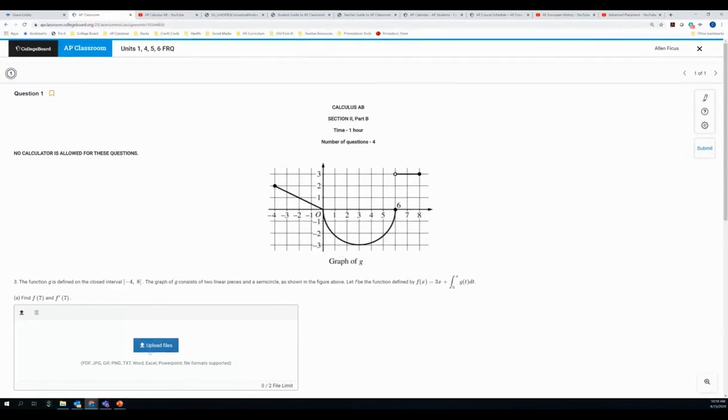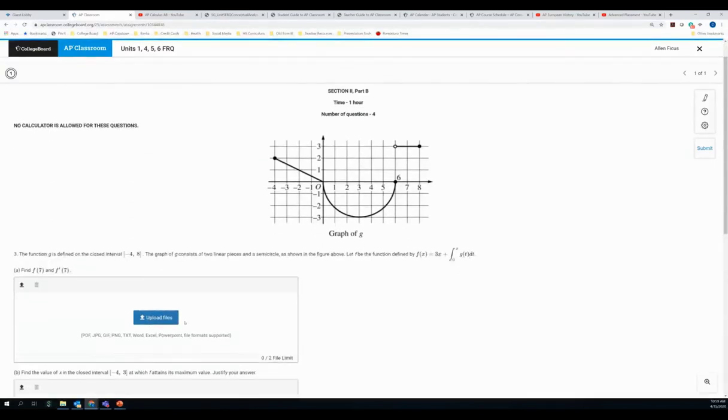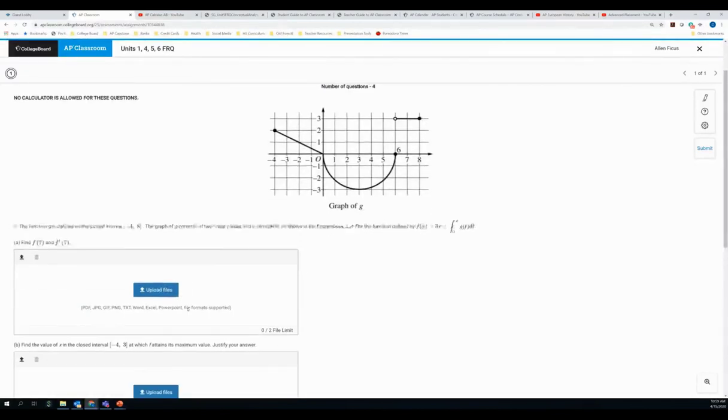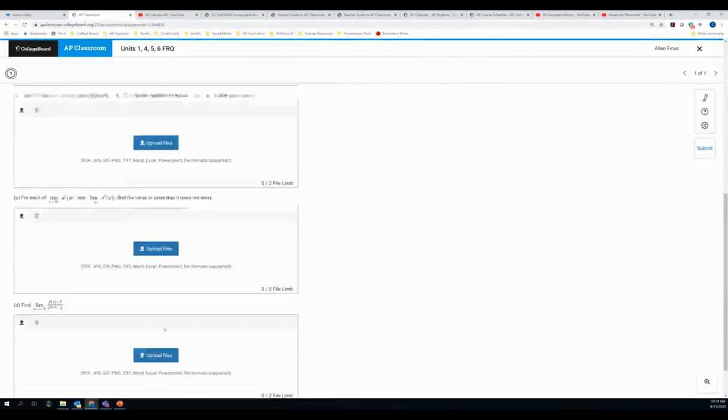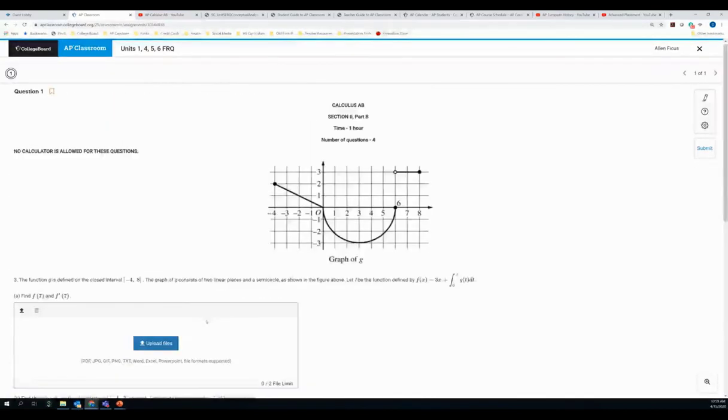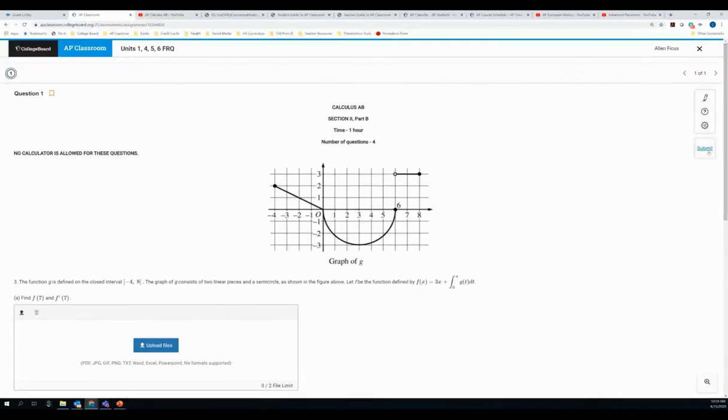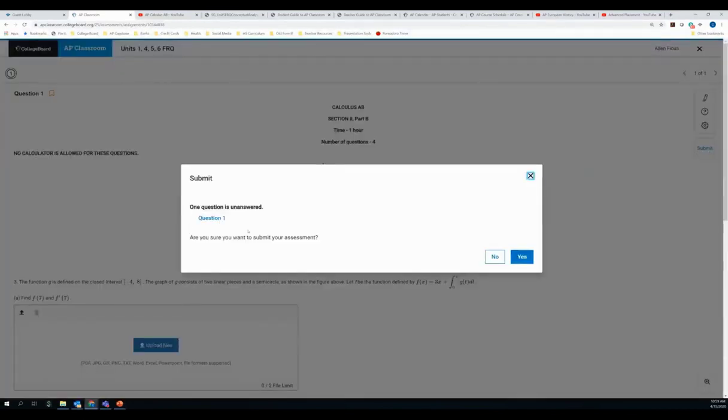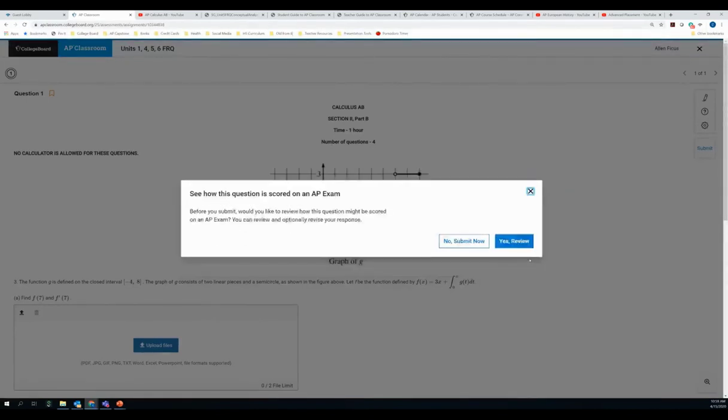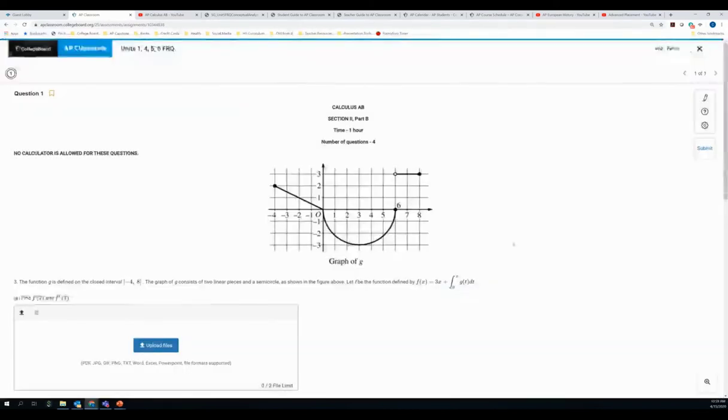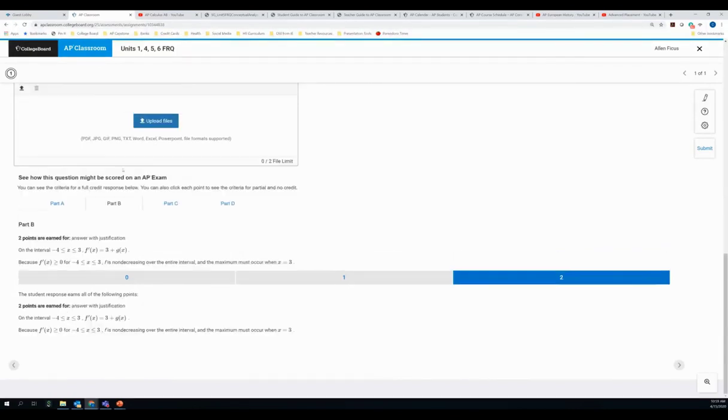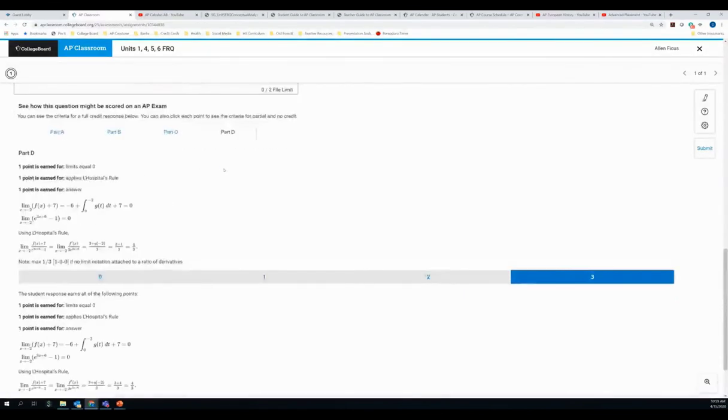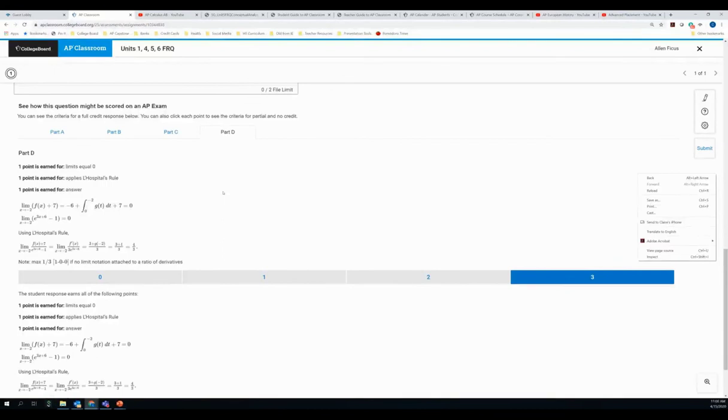And you'll see right away I can upload my file because, again, calculus is one of those courses where I probably am not going to be able to type very much of anything. So it will give me the chance to do this on paper and then upload. And then what I can do is I can submit. And it will tell me, are you sure you want to submit? You haven't answered this question. I'm going to say yes. Before you submit, would you like to review how this question might be scored on the AP exam? You can review and optionally revise your response. And I say, yes, I want to review. And what it will do is it will actually walk me through the rubric and tell me one point is earned for this, one point is earned for that. And so I, as the student, then can revise my response before I submit.